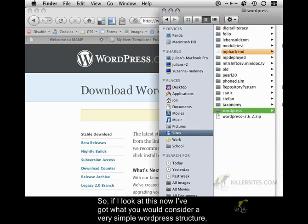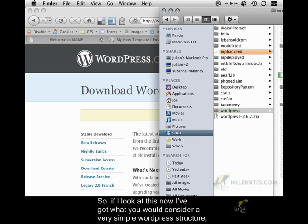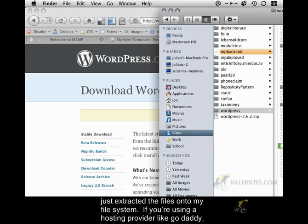So if I look at this now, I've got what you would consider a very simple WordPress structure. Just extracted the files onto my file system.